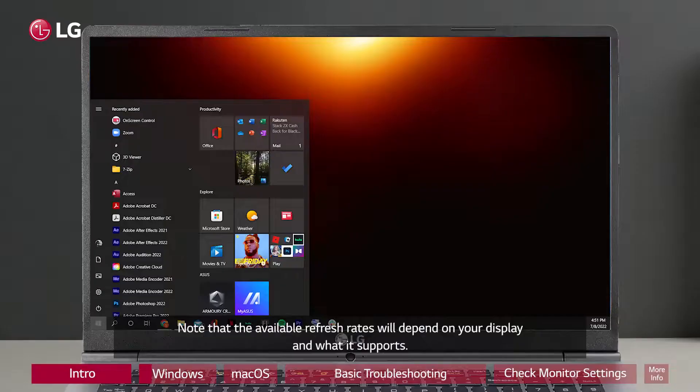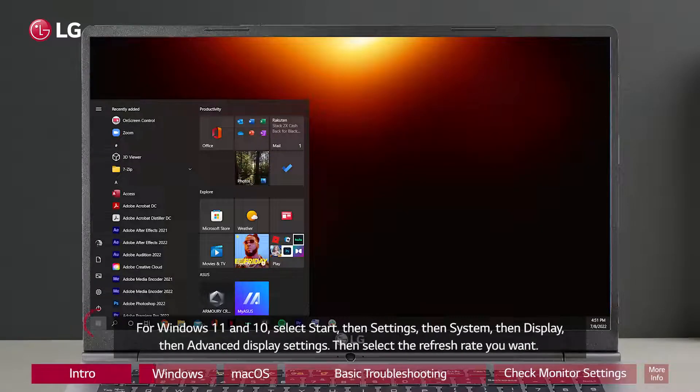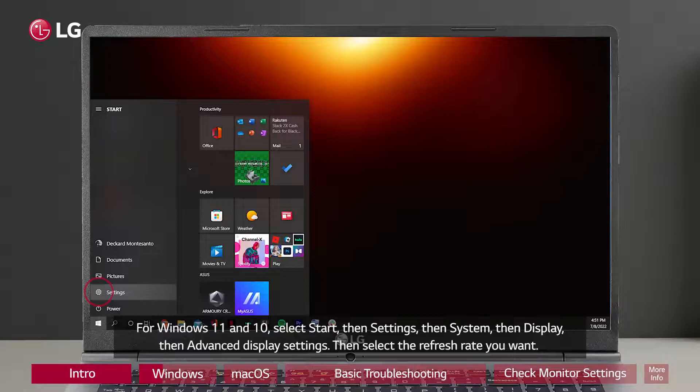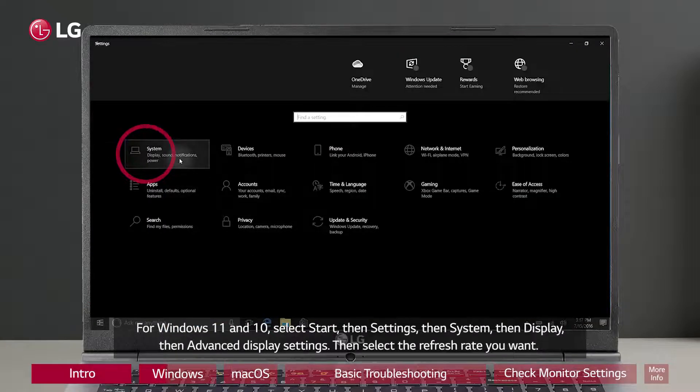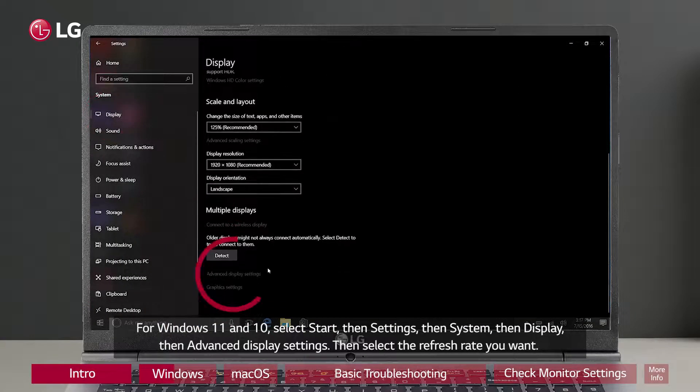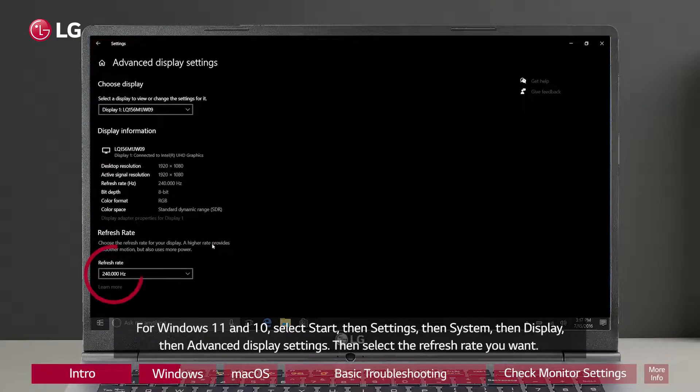For Windows 11 and 10, select Start, then Settings, then System, then Display, then Advanced Display Settings, then select the refresh rate you want.